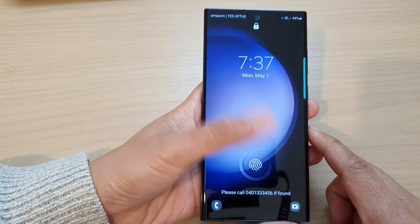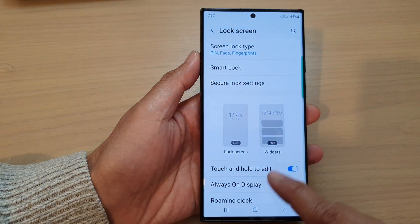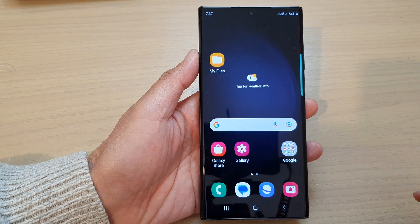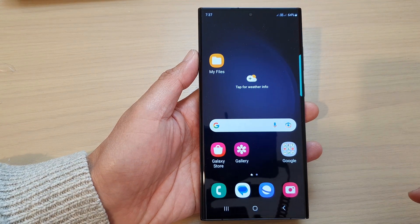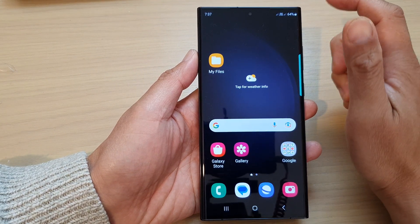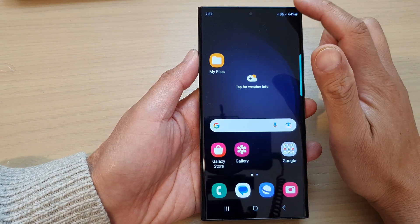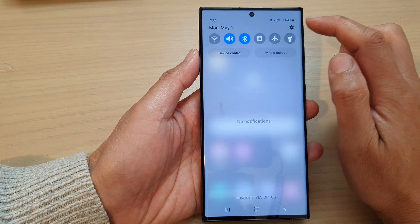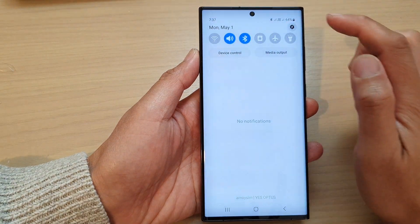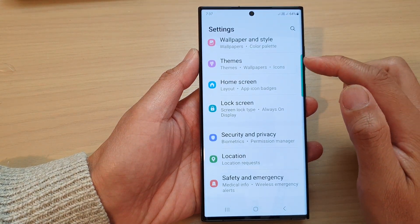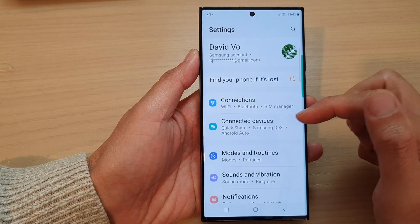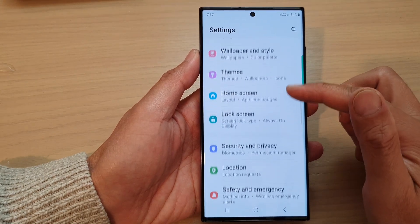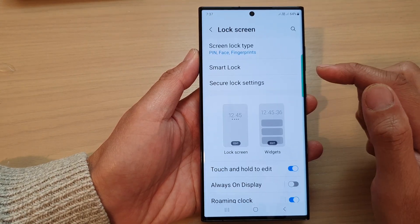First, let's go back to the home screen by tapping on the home button at the bottom of the screen. And from the home screen, swipe down at the top and then tap on the settings icon. Next, in the settings page, we scroll down and tap on lock screen.